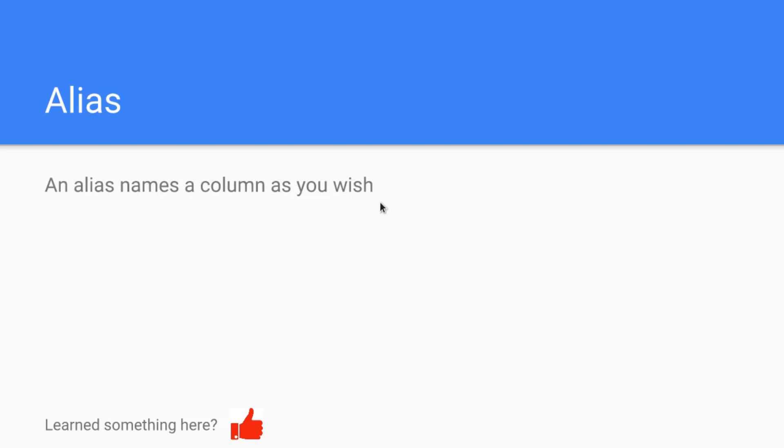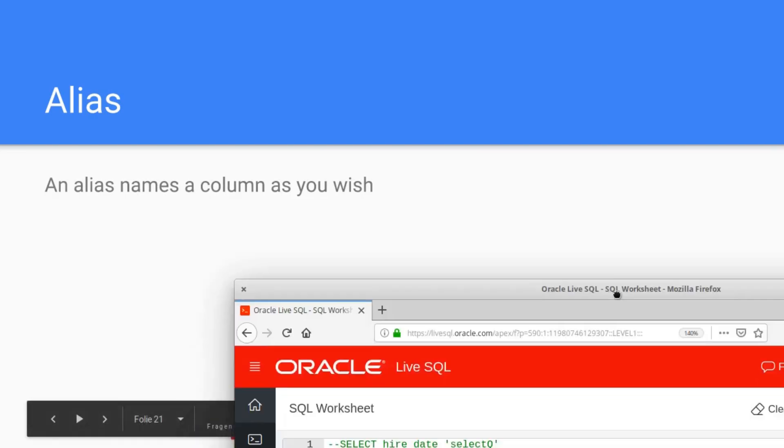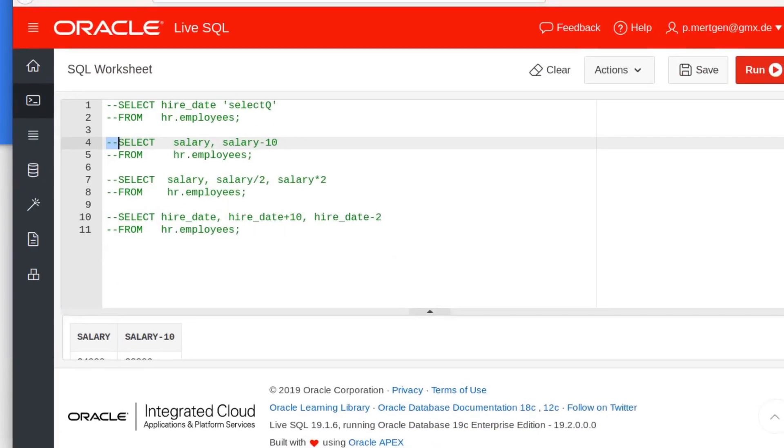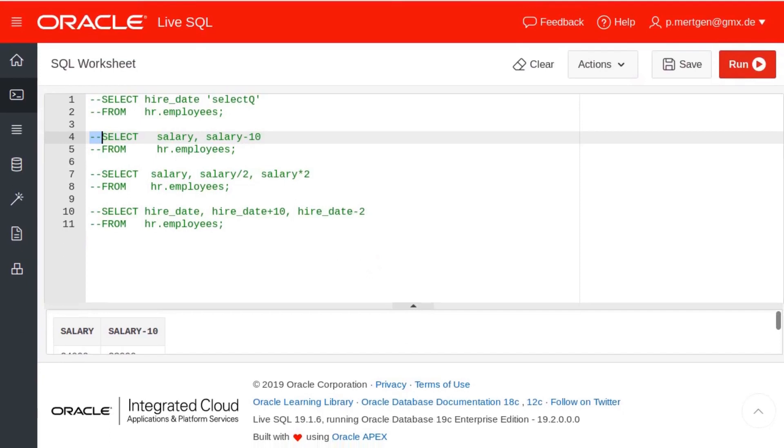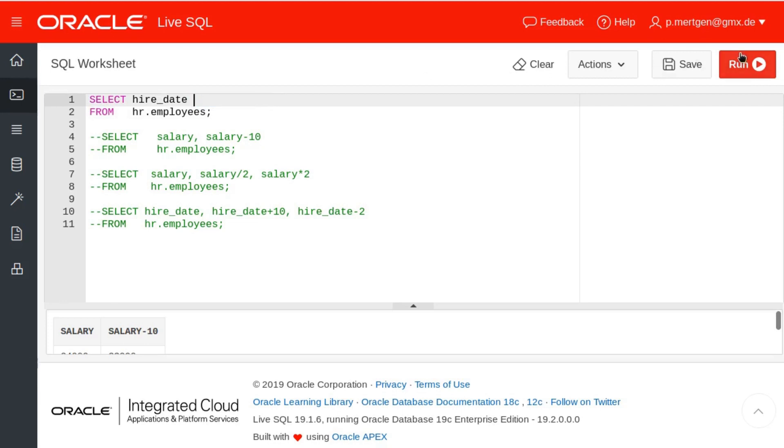Let's see this here in our nice Live SQL and execute the first thing we did here. Now I will erase this for a moment. Let's say SELECT hire date FROM employees. Okay, gives you the hire date, no problem.